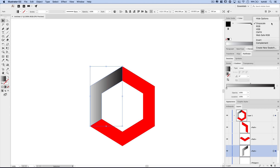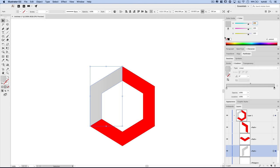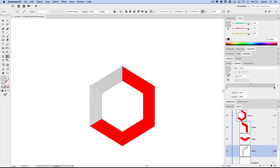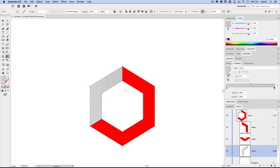I'll grab the gradient tool and pull a gradient so the lighter gray is out on the outer side and the darker gray is up in the corner. For the top right shape, I'll click the gradient swatch to fill it, then adjust: the left color stop to D1D1D1 and the right color stop to B8B8B8 — so we've got a lighter to darker gray. I'll pull this so the dark gray is relegated to one part of the shape while the lighter gray dominates the rest.